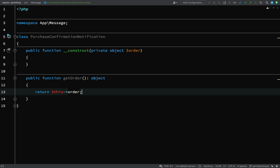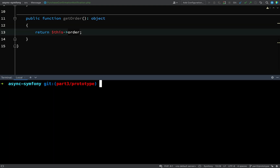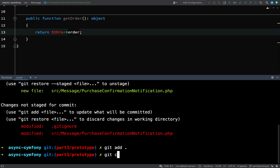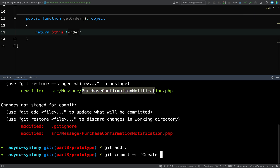That is really it for the message — the message just holds the data needed to complete this process. I'll go and commit these changes: I've updated .gitignore and created this new file PurchaseConfirmationNotification. Git add all, then git commit: 'create purchase confirmation notification'.